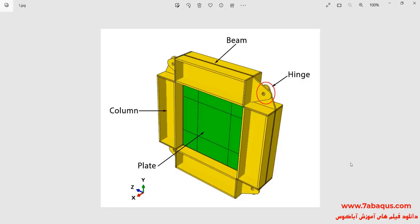In this illustration, we intend to simulate the hysteresis analysis of the steel plate shear wall with partial connection in the Abacus software.